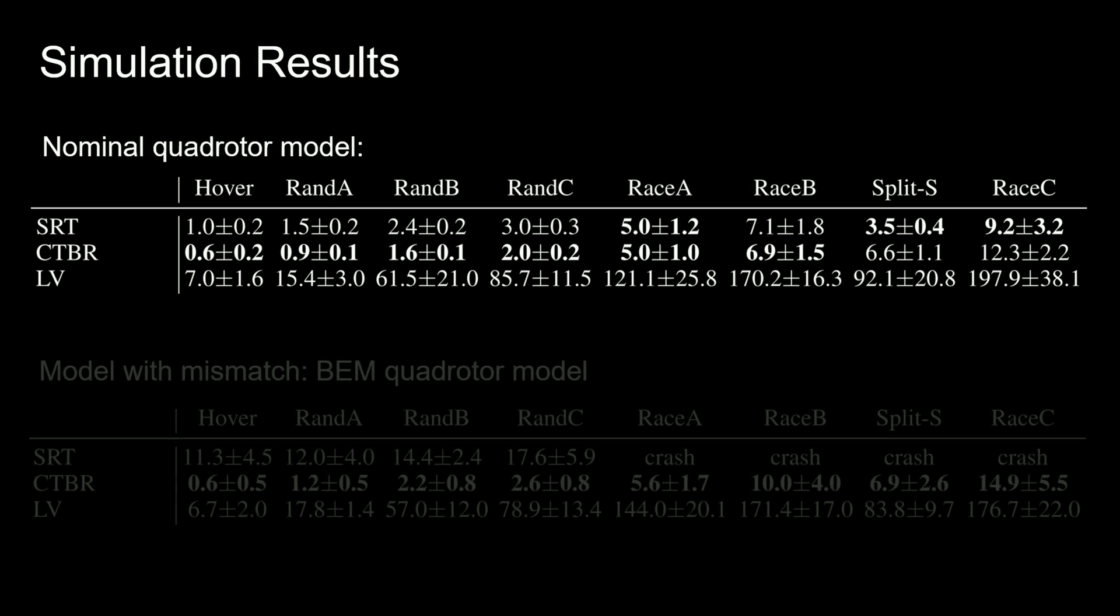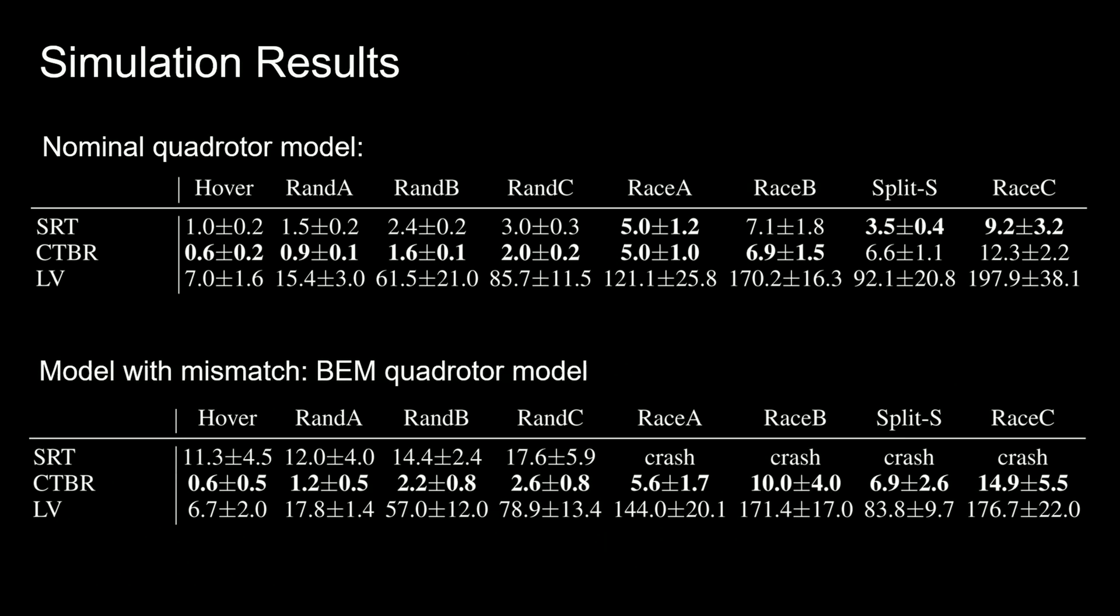In the model mismatch setting, the policies trained with domain randomization are tested in a highly accurate quadrotor simulator that leverages blade element momentum theory to precisely predict forces and torques acting on the platform, even at high speeds.